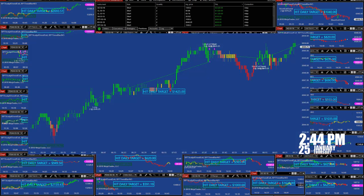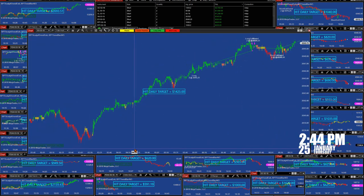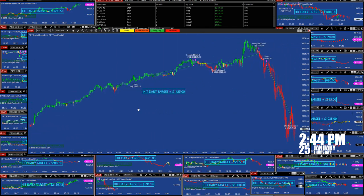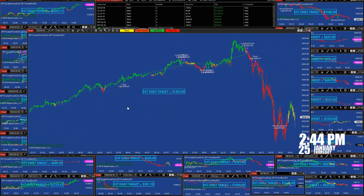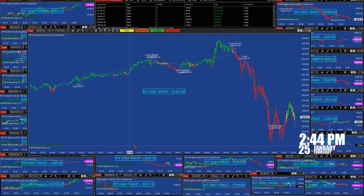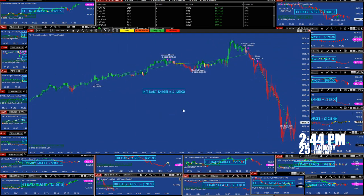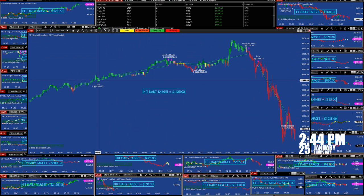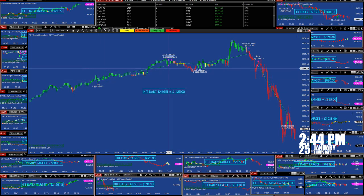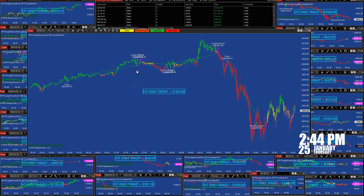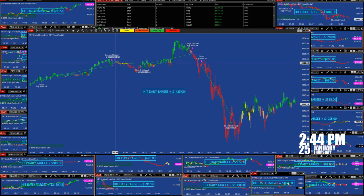We had the first trade today at six o'clock this morning, we exited at 4875 at 7:31. The second trade was at 7:35, we exited at 8:10.